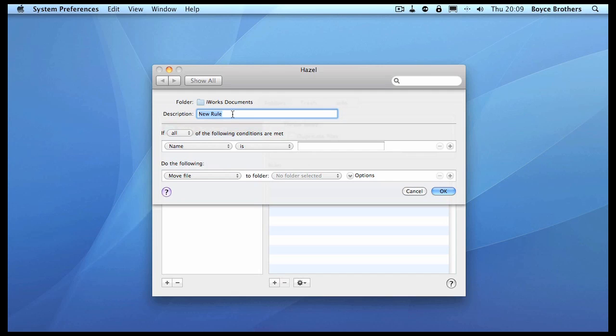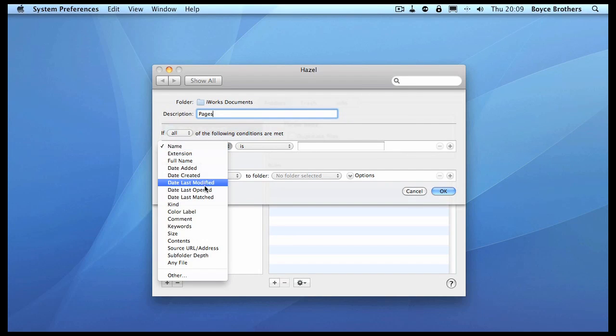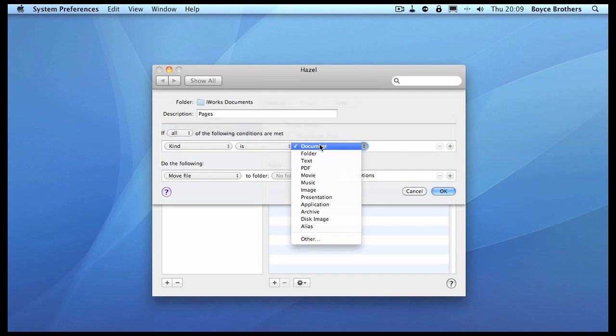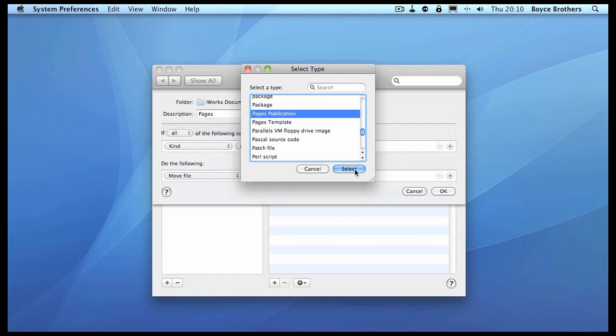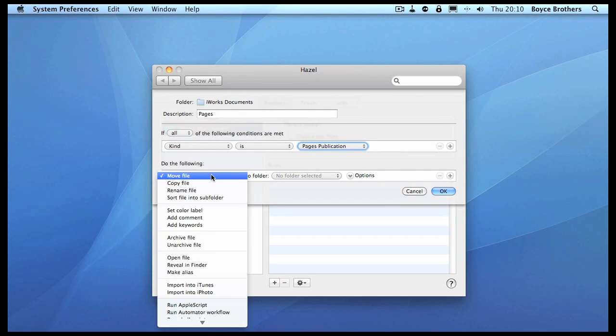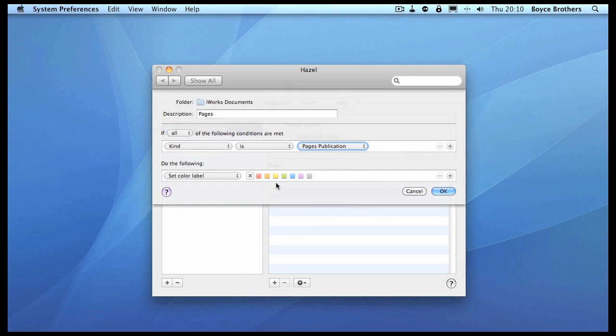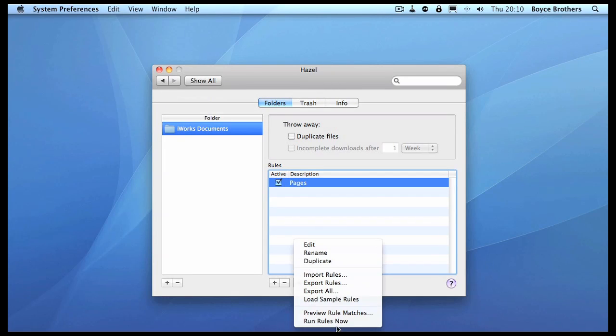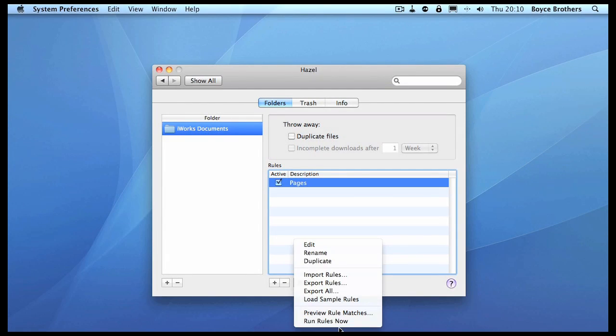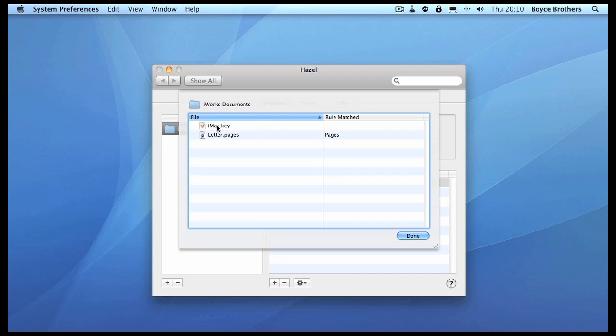We'll type 'Pages' as a description. You want all the rules to be met, so we want the kind to be Pages. What I want to do is set the color label to yellow. Now let's check to see if that will work. If we click on the cog here, we can preview rule matches. As we can see, there's two files in the folder - a Keynote file and a Pages file - and it's telling me it's matching against the Pages.